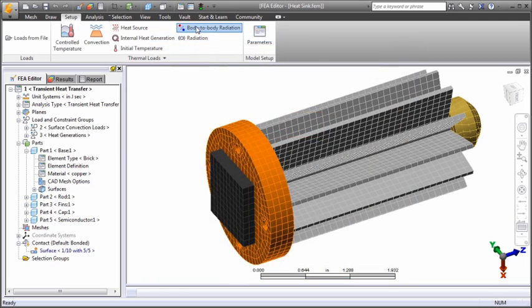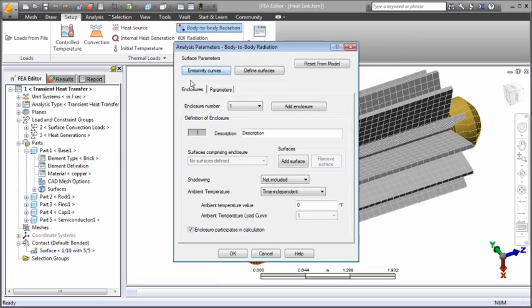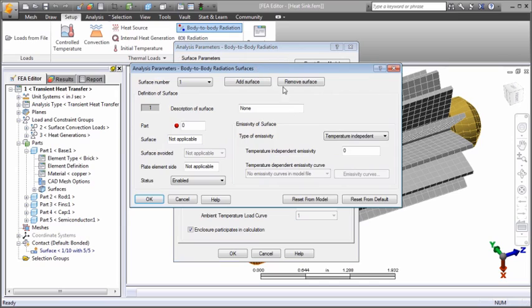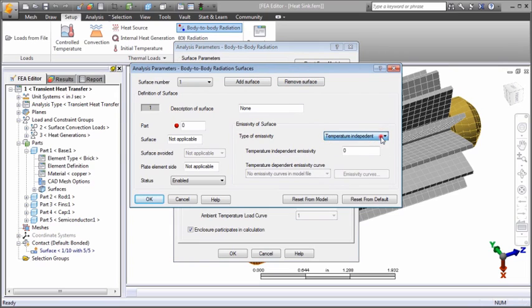Lastly, you can define body-to-body radiation between two or more parts. The view factor and shadowing effects are considered. The ambient temperature within the enclosure can be constant or time dependent. You can specify which surfaces participate and define the emissivity on a per-surface basis. The emissivity can be constant or temperature dependent.